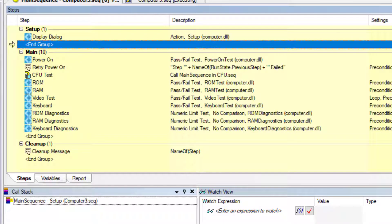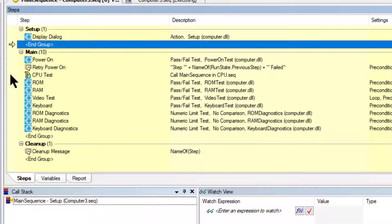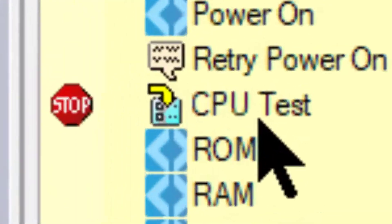The test will now suspend again on the end group. The execution is now suspended. Let's insert a breakpoint at the CPU test by left-clicking on the left side of the CPU test. The red stop sign icon indicates that a breakpoint is now set up.